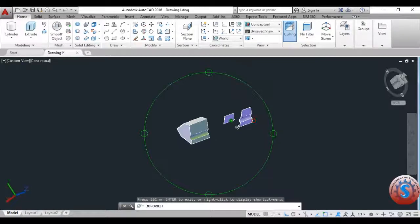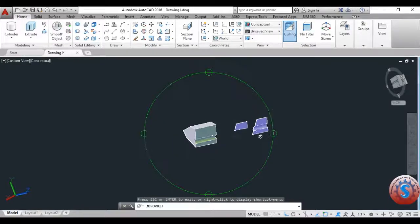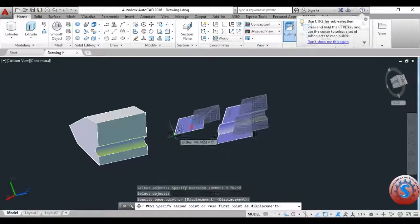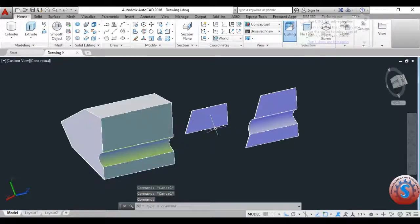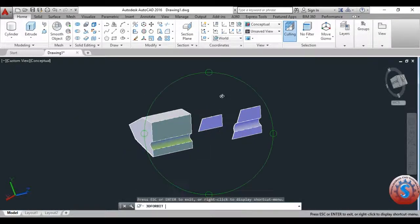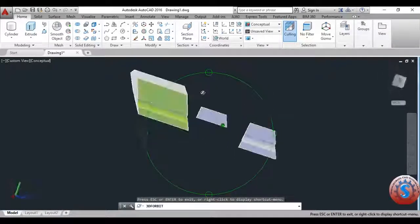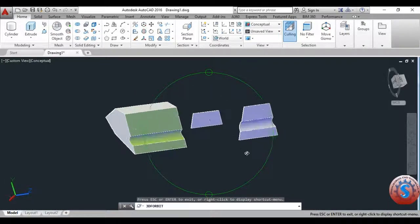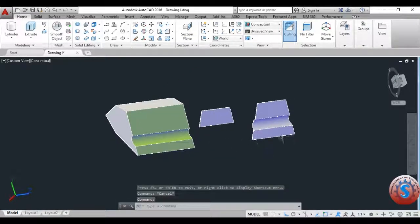By double-clicking on the object you can also give different types of colors to the object. These are the different operations available in Solid Edit using face operations. I will explain all the tutorials — I have already explained how to extrude objects in my previous tutorials. You can check out my previous tutorials. You can create different types of models like solid blocks using AutoCAD 2016.